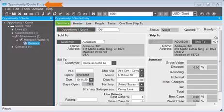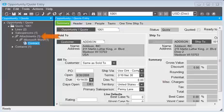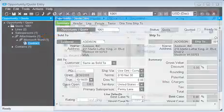This is the Opportunity Quote window. I have already attached a few files to this quote. The Attachments node is available in the tree view of the record.